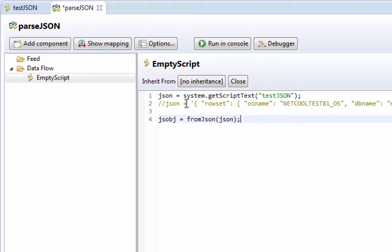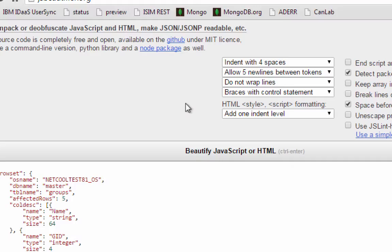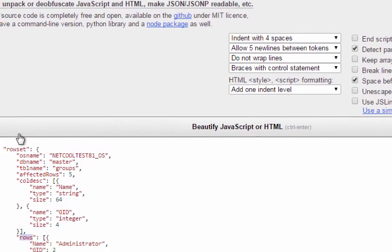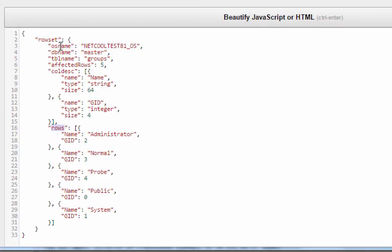Now I'm going to, in addition, as I had mentioned before, there are some values here at this level. The OS name, DB name, cold desk with name, type, and size, and so on and so forth.